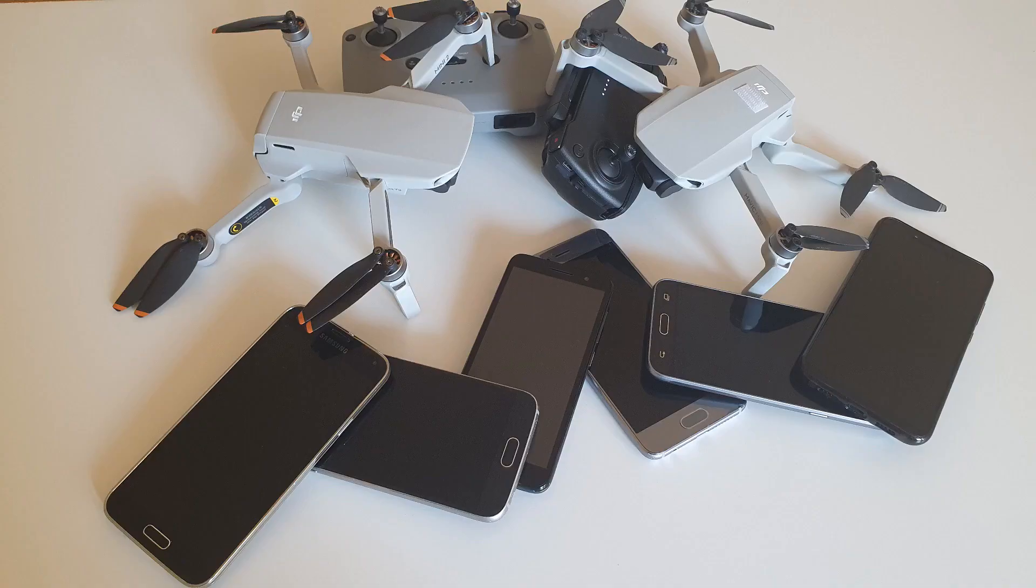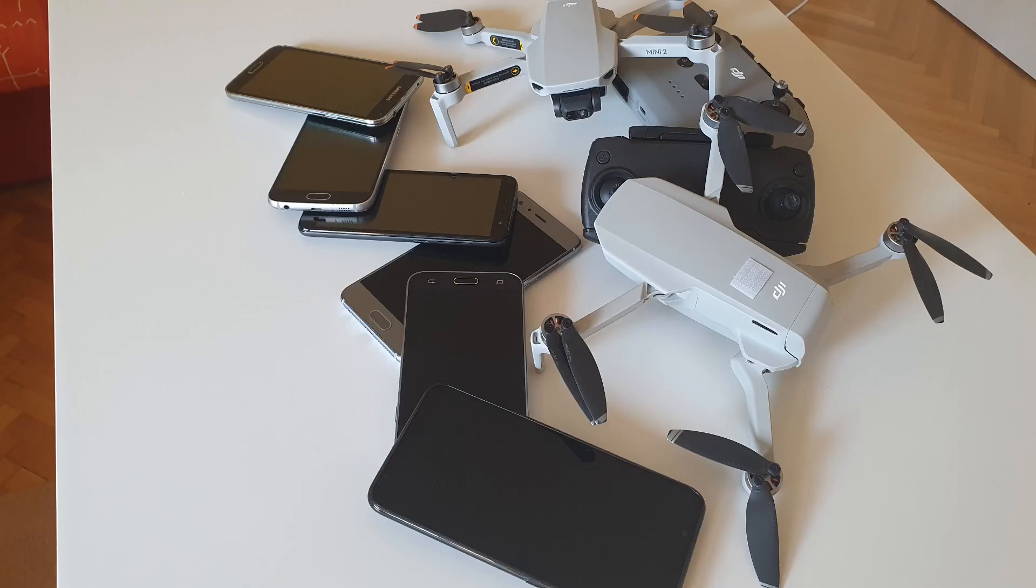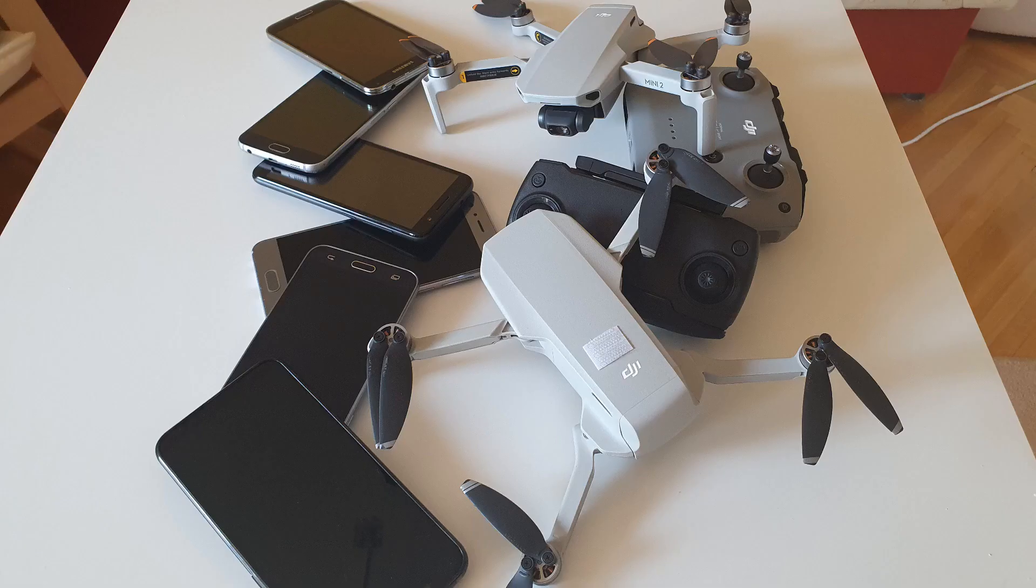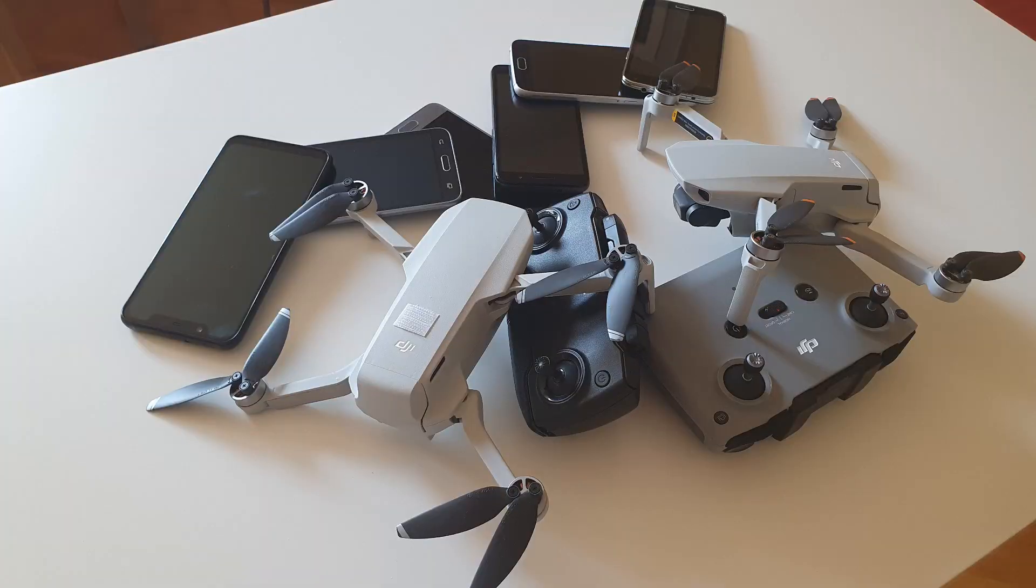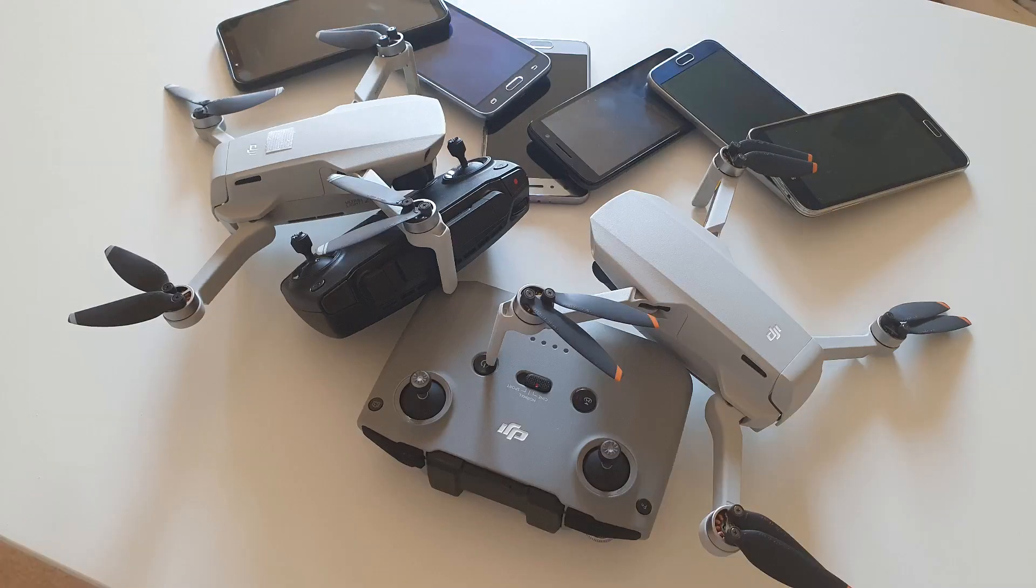I found a simple way to prevent Android phones from draining the DJI remotes during flight. Let me explain.